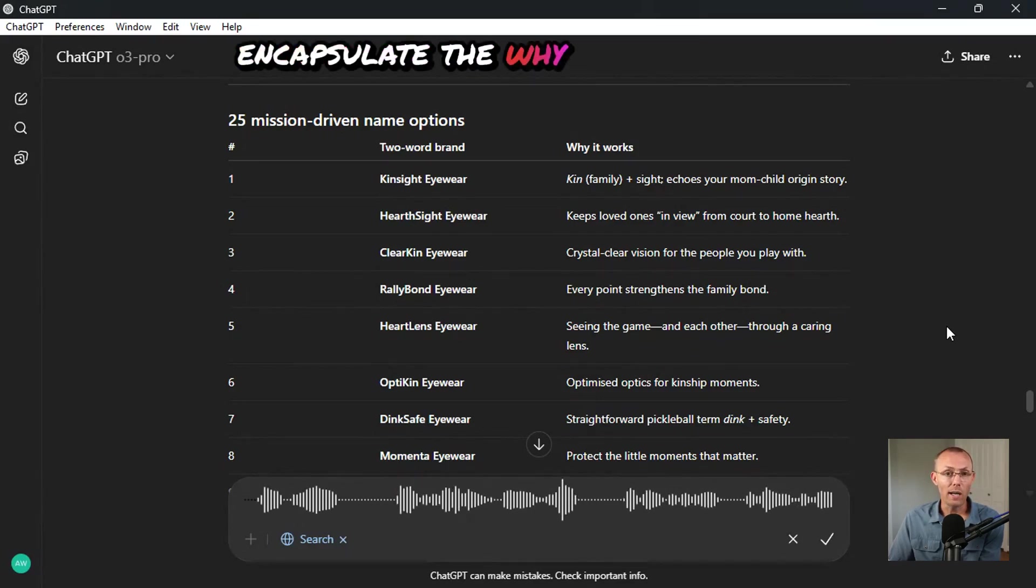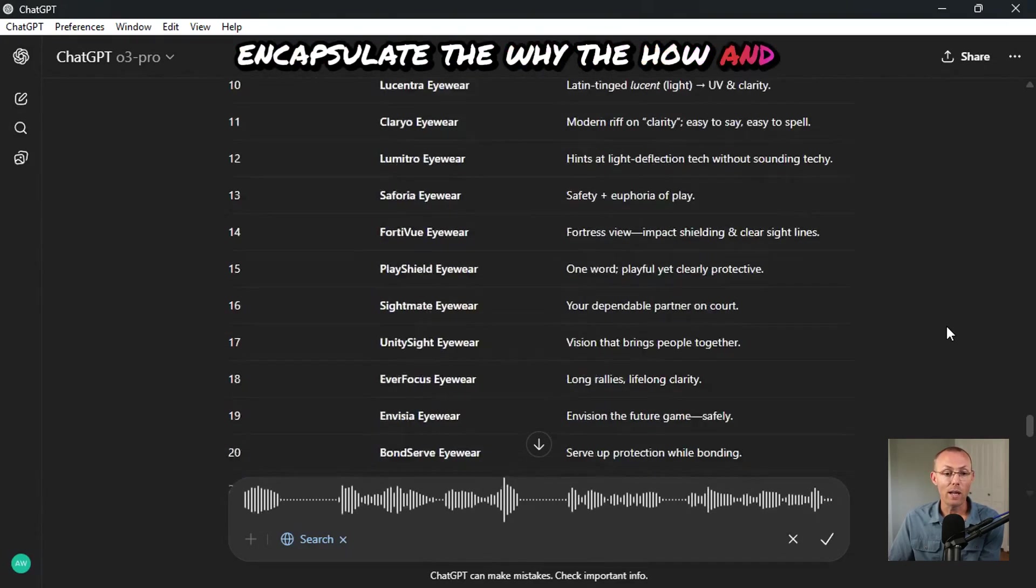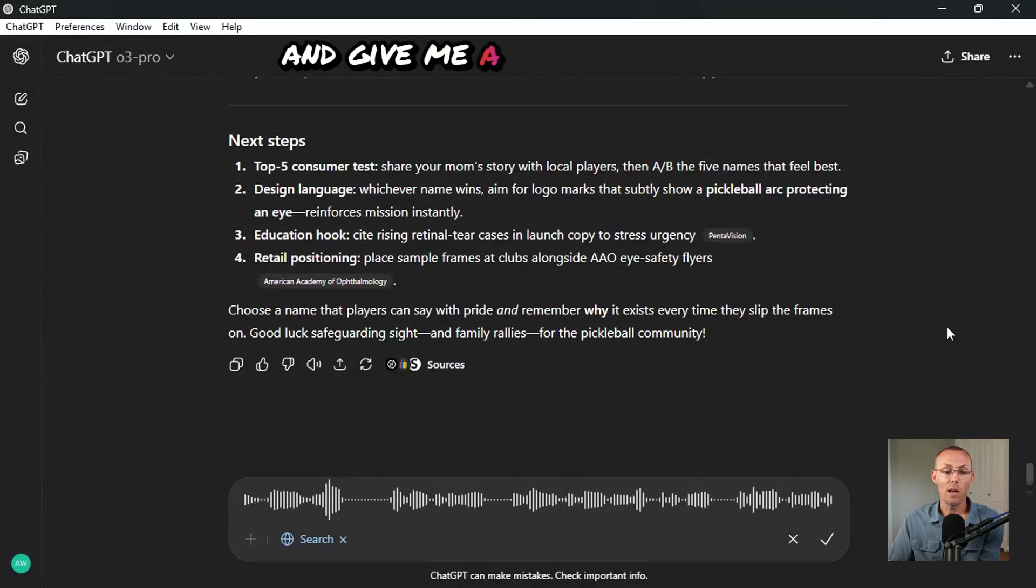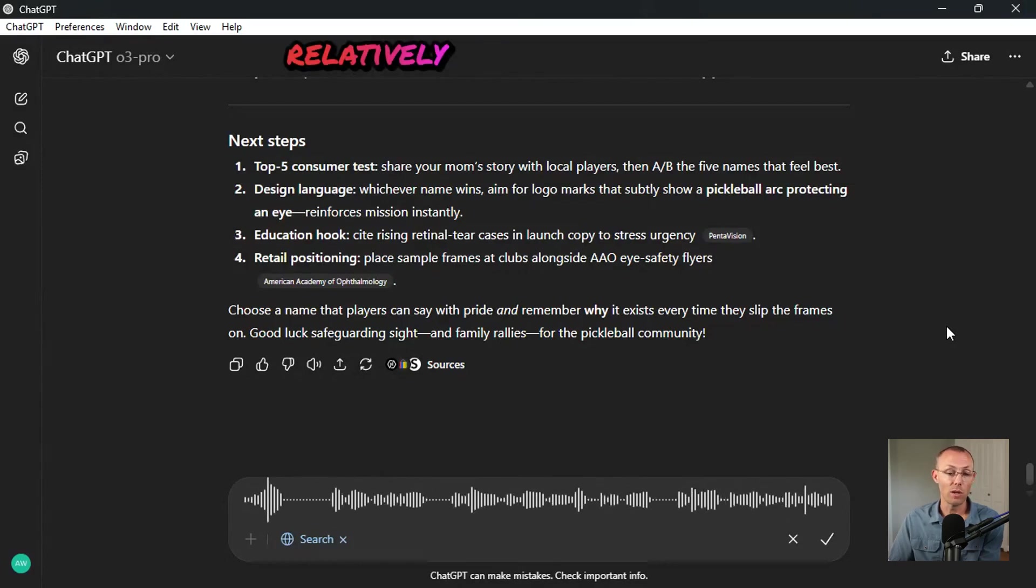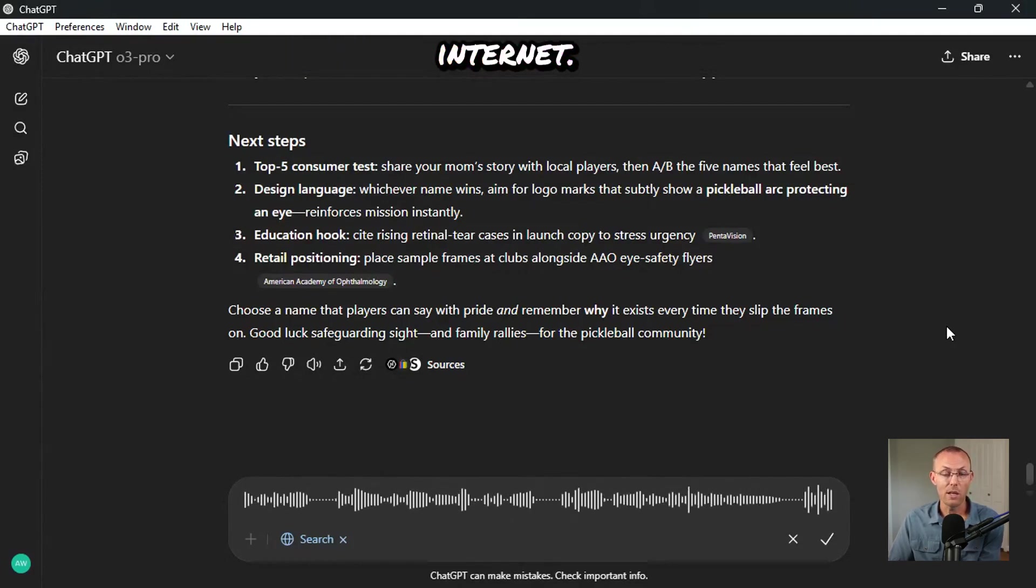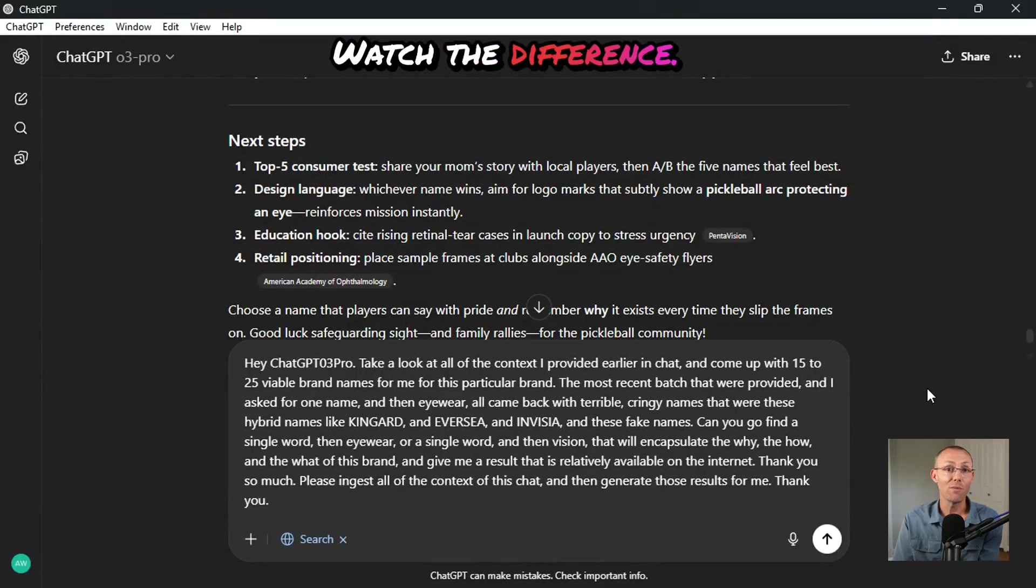Can you go find a single word, then eyewear or a single word and then vision that will encapsulate the why, the how and the what of this brand and give me a result that is relatively available on the internet. Watch the difference.